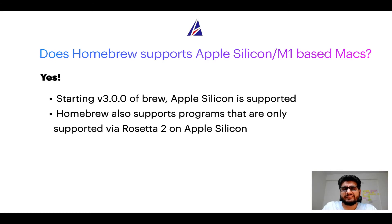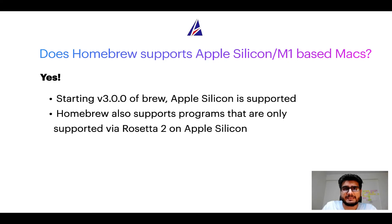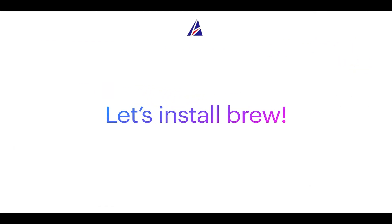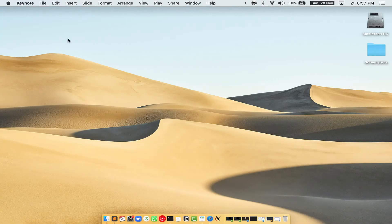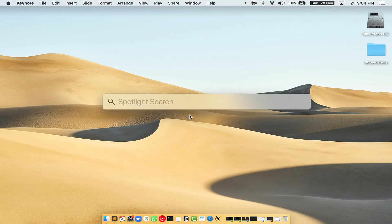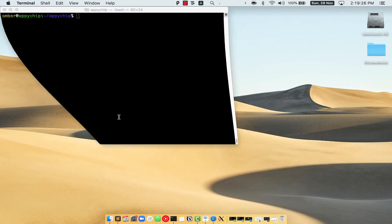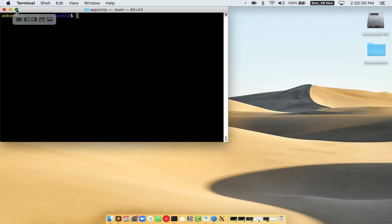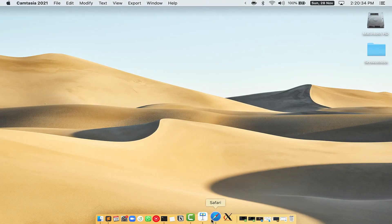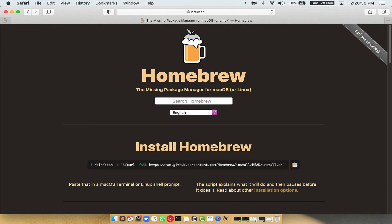Now that I have answered your questions on safety and compatibility of Homebrew, let's get to the installation process. Before we can install anything using brew, we need to install the package manager itself on your Mac. Press Command and Space on your keyboard to open Spotlight Search, then type terminal.app. Double-click on the terminal app to open it, and maximize the terminal window.